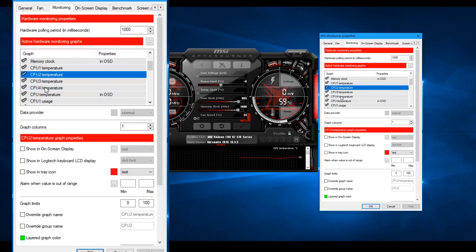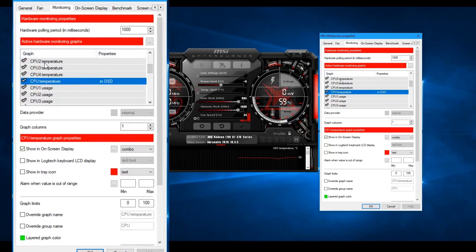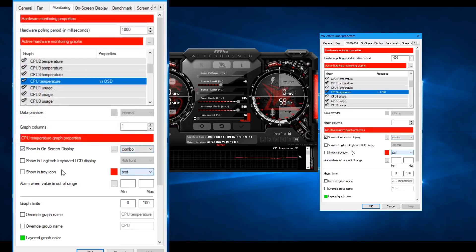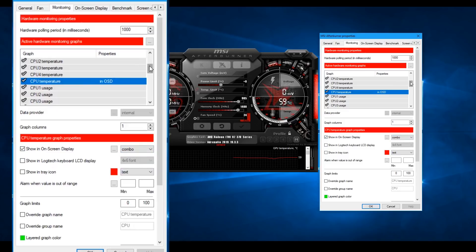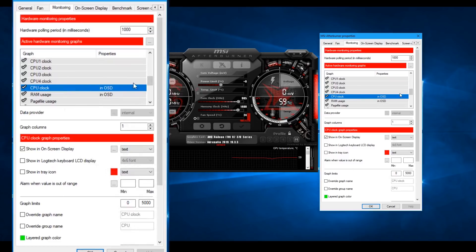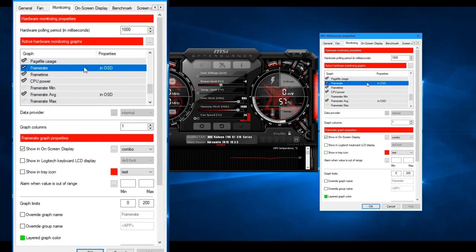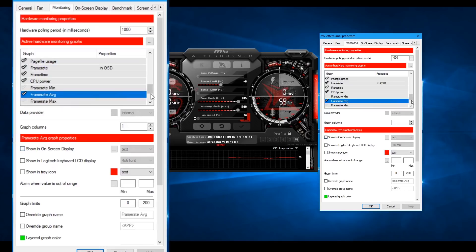We have CPU temperature readings available. Looking at the graphics, we can see CPU usage, clock speeds, RAM usage, and frame rate information as well.